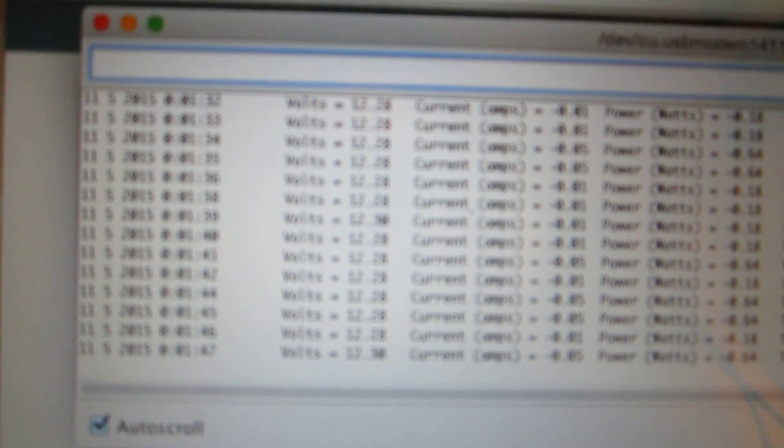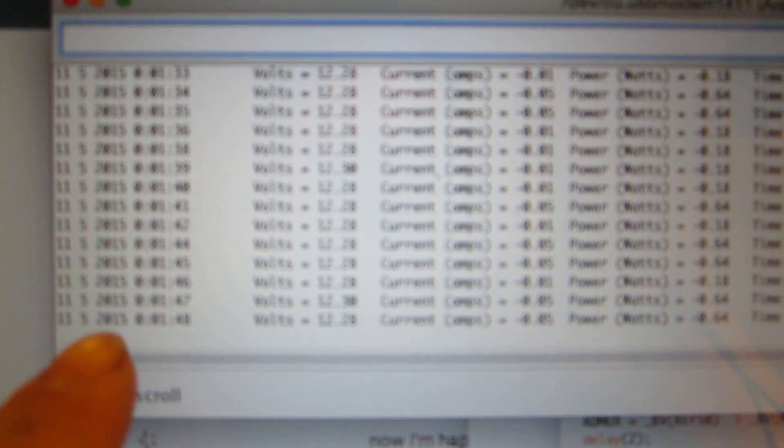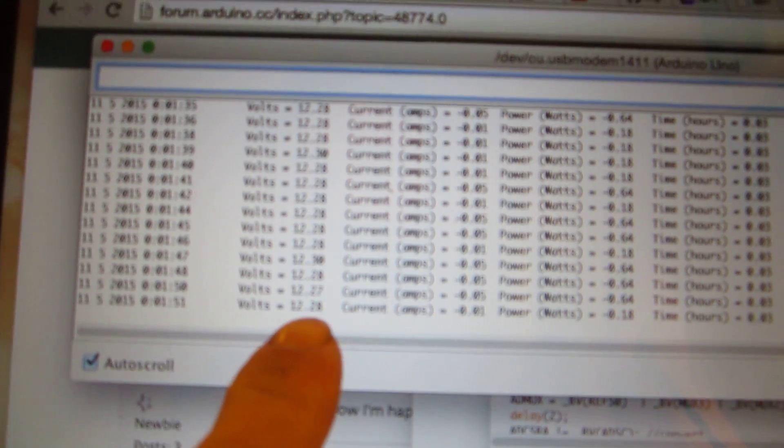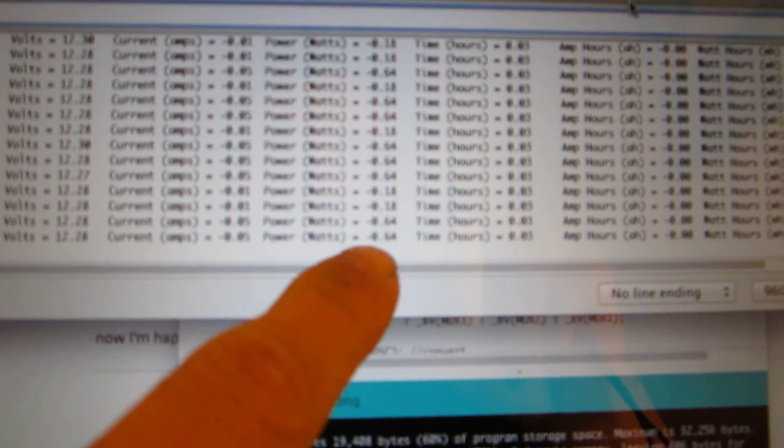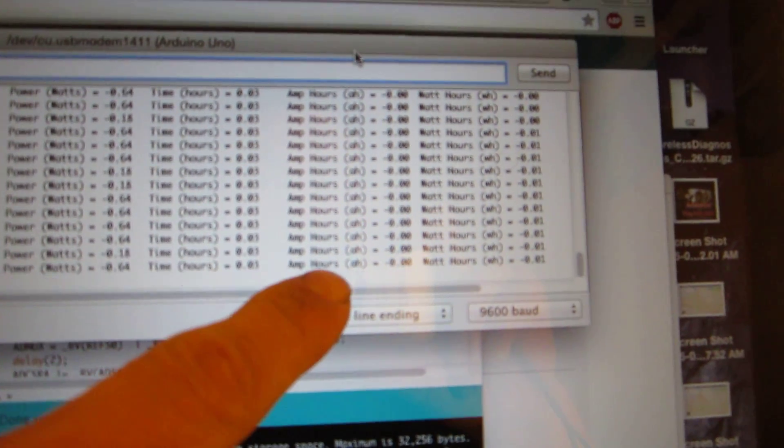We have a timestamp, we have the volts, 12.28, current which is zero right now, and then we measure the power, the time for the power, the amp hours and the watts.